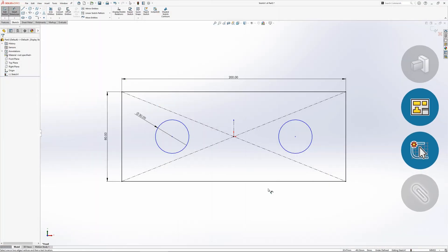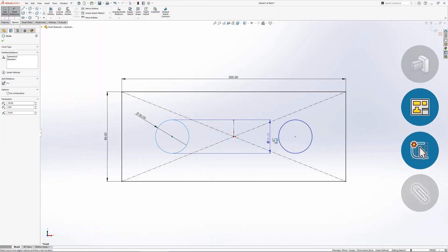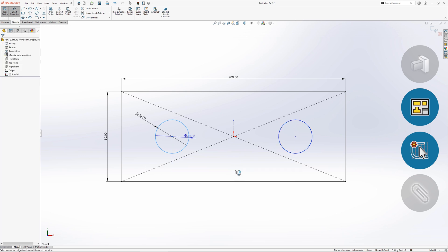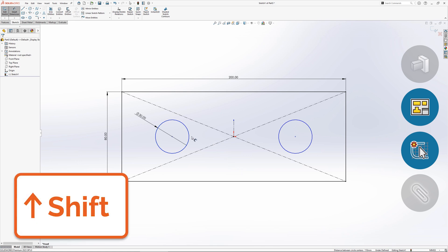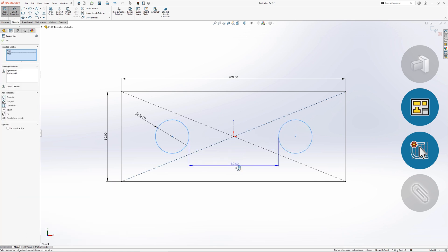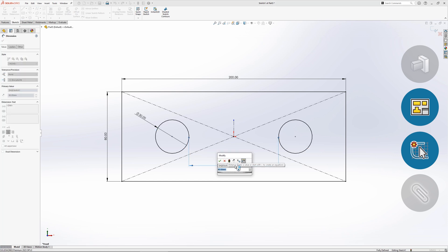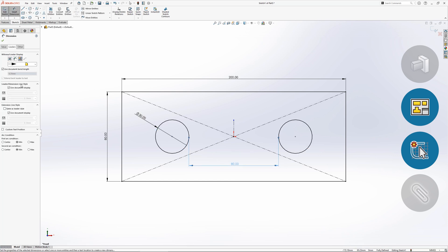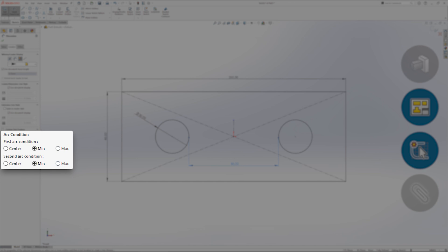When dimensioning between two circles or arcs, the default dimension goes to the centre of each selection. To add a dimension anchored to either the minimum or maximum of the arc or circle, hold down SHIFT before making a selection and then click the side from which the dimension should be anchored. SHIFT should be held down for each selection, unless the centre point is required for one of them. Once placed, the anchoring can be modified from the Leaders tab within the dimension properties.